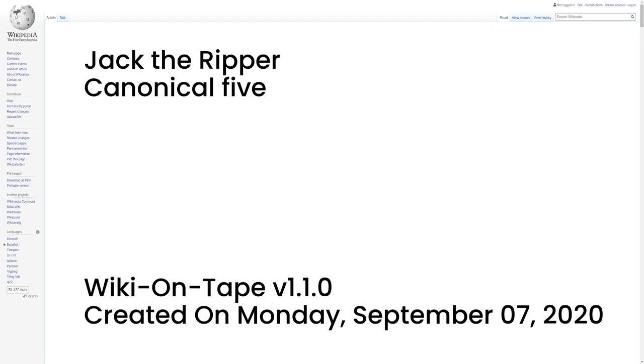Historically, the belief these five canonical murders were committed by the same perpetrator is derived from contemporary documents which linked them together to the exclusion of others. In 1894, Sir Melville McNaughton, Assistant Chief Constable of the Metropolitan Police Service and Head of the Criminal Investigation Department, CID, wrote a report that stated, 'The Whitechapel murderer had five victims, and five victims only.' Similarly, the canonical five victims were linked together in a letter written by police surgeon Thomas Bond to Robert Anderson, head of the London CID, on the 10th of November 1888.